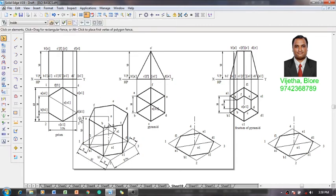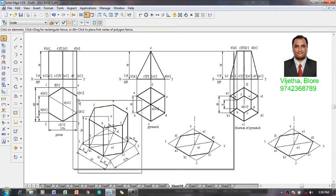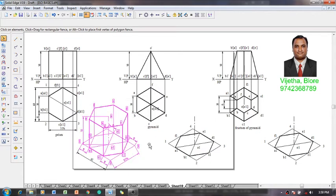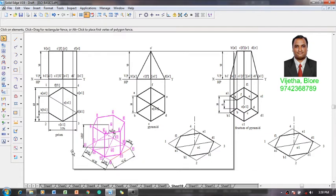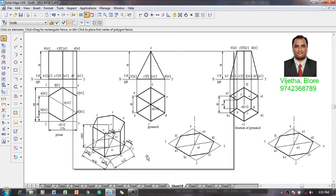The isometric view or isometric drawing of the hexagonal prism is now completed. To convert this into an isometric projection, select the complete view and use the scale command with an isometric scale factor of 0.8164. Locate a point anywhere on the screen. This is the required isometric projection of the hexagonal prism. You can delete the dimensions and other annotations which are not required, but the construction lines can be retained.